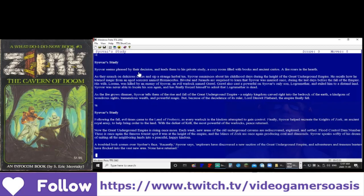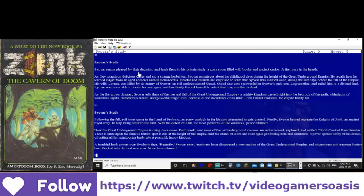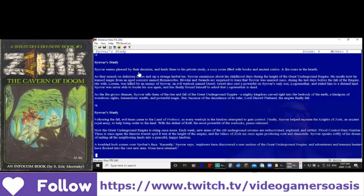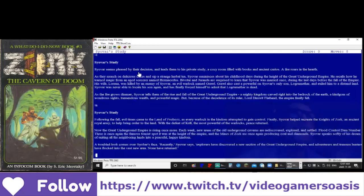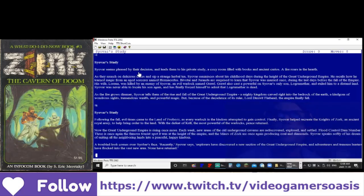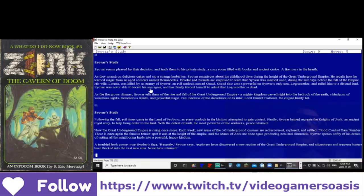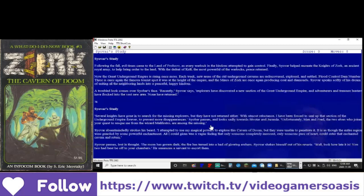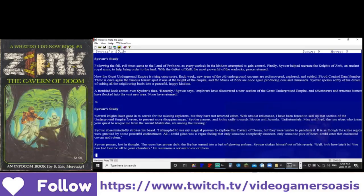With the defeat of Krill, the most powerful of the warlocks, peace returned. Now the great underground empire is rising once more. Each week, new areas of the old underground caverns are rediscovered, explored, and settled. Flood control dam number three is once again the famous tourist spot it was at the height of the empire, and the mines of Zork are once again producing coal and diamonds. Siavar speaks softly of his dream of uniting all the neighboring lands into a peaceful, happy kingdom. A troubled look comes over Siavar's face.